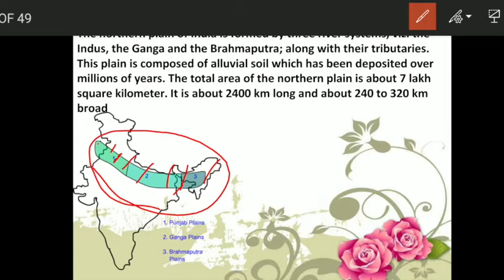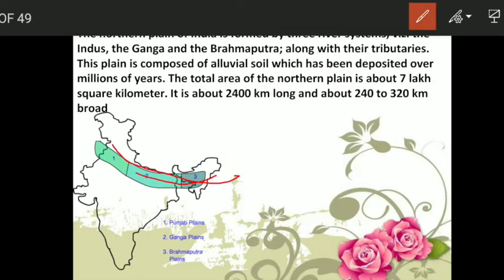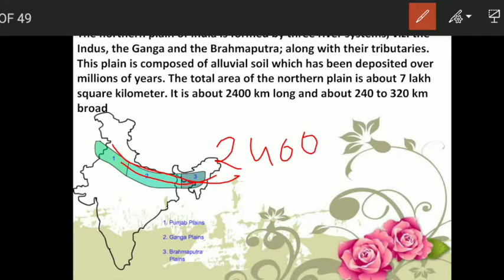These rivers, along with their tributaries, form the Northern Plains. The area is composed of alluvial soil, deposited by these rivers over millions of years. The total area of the Northern Plains is around 2,400 km long, and its width varies — somewhere it is 320 km and somewhere it is only 240 km.